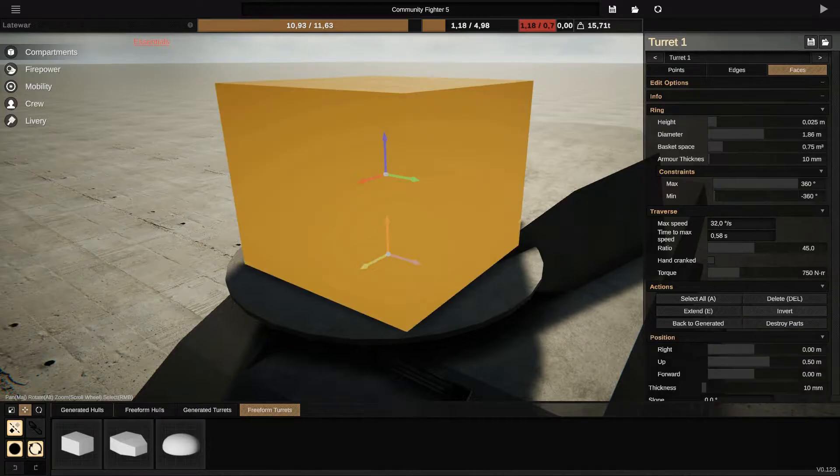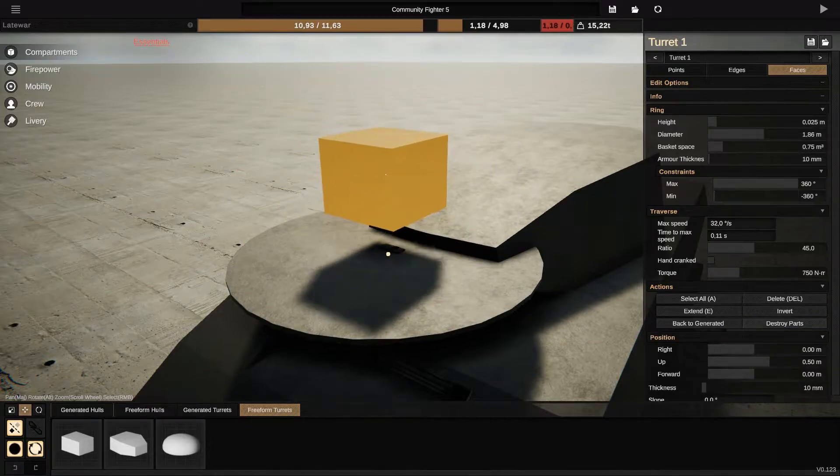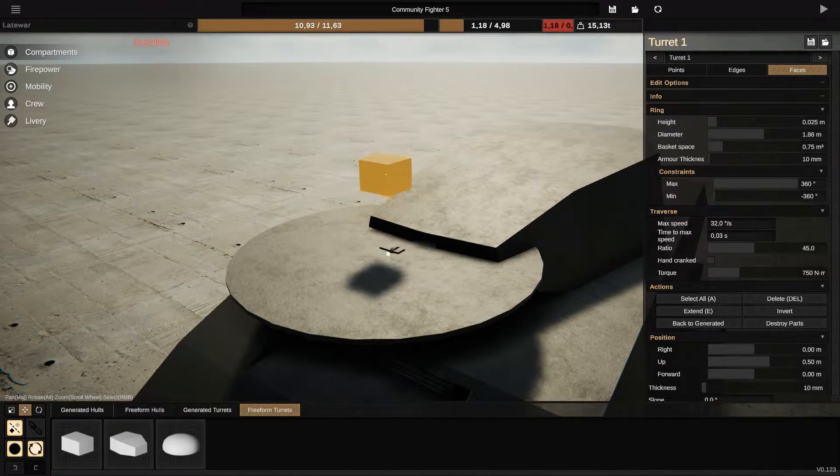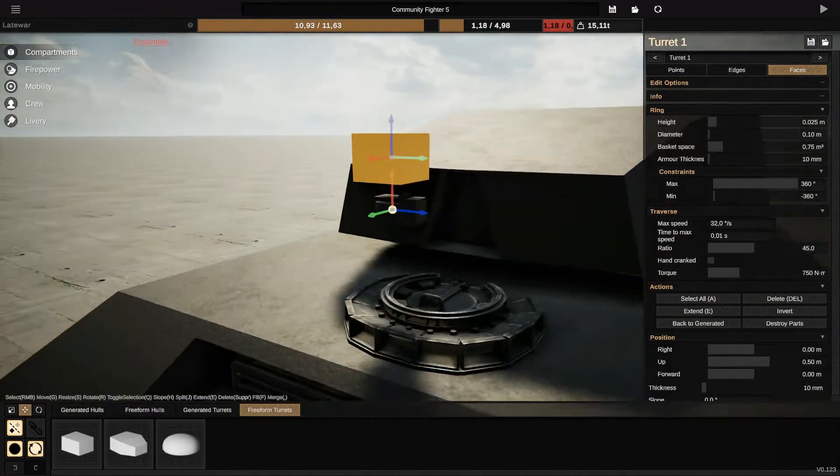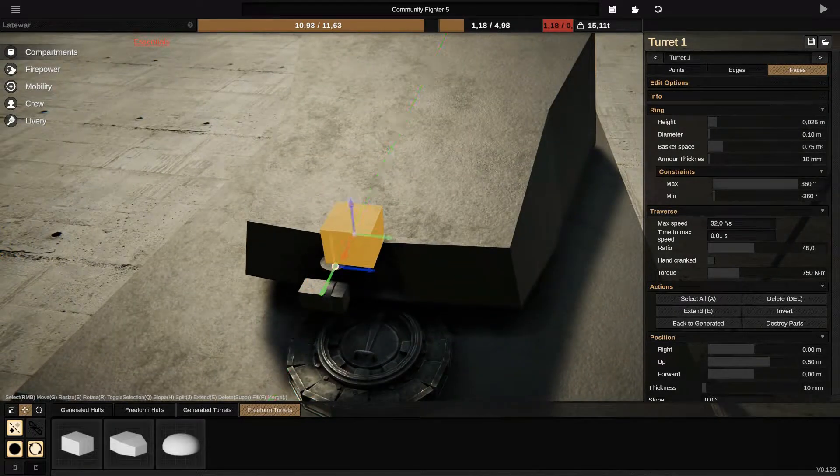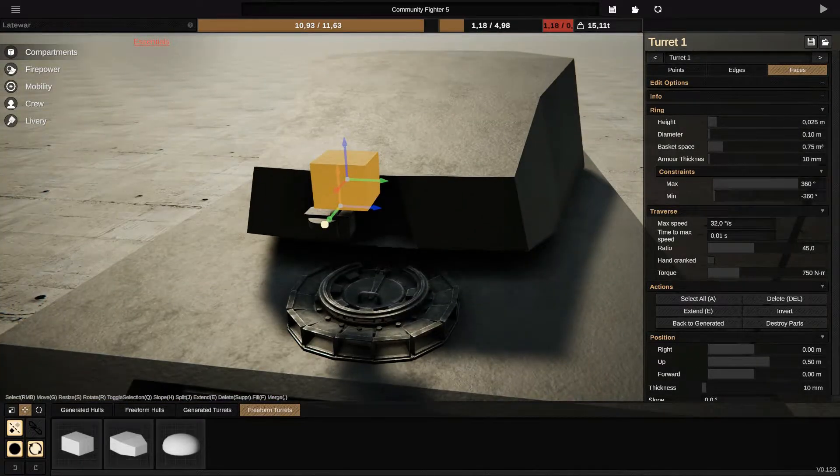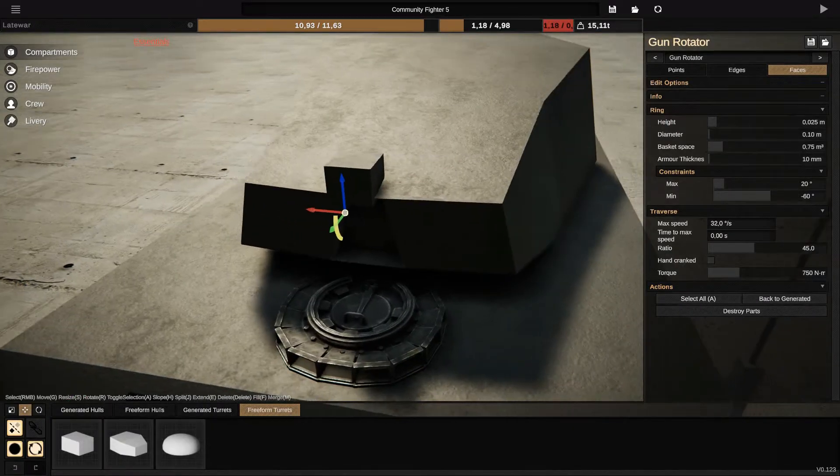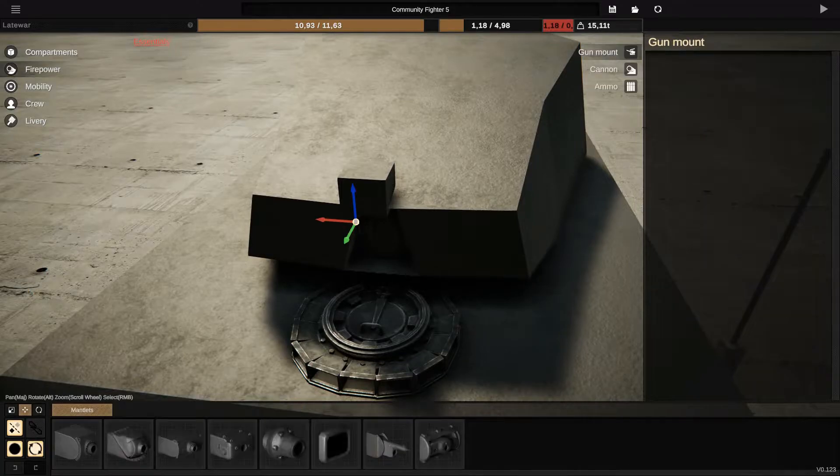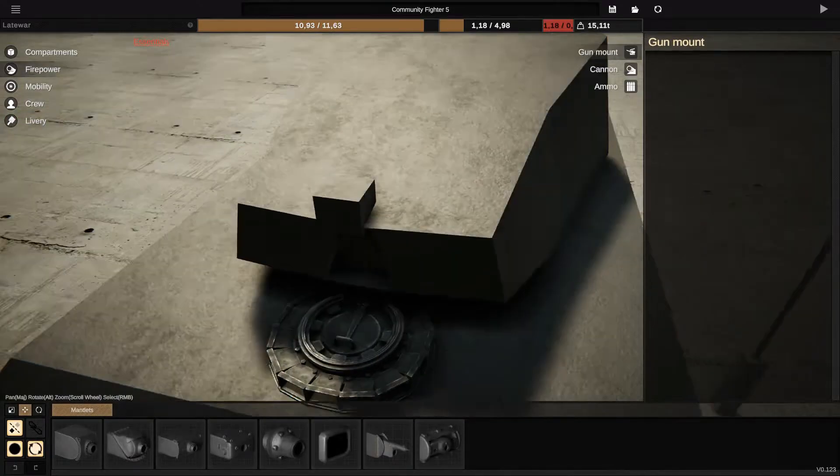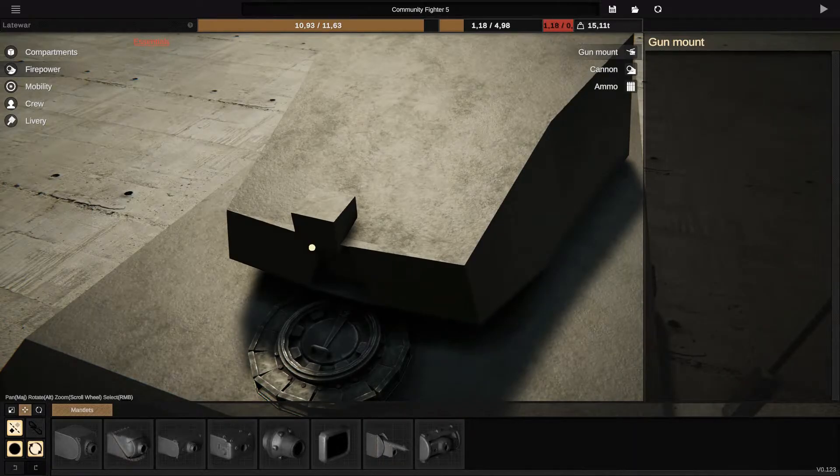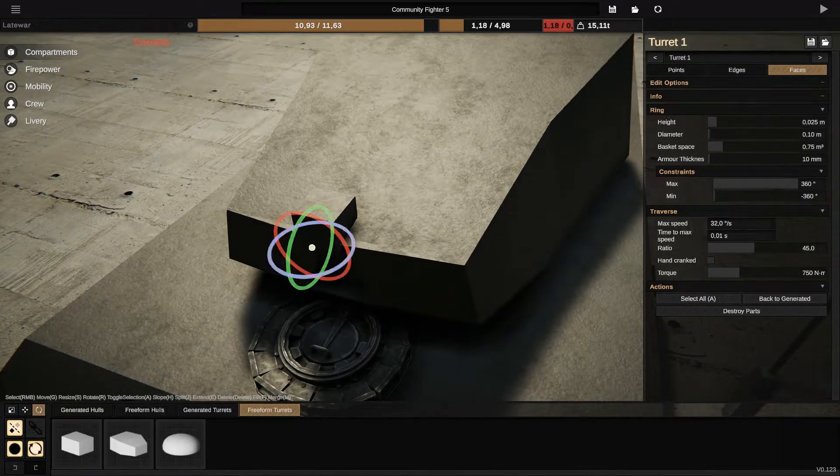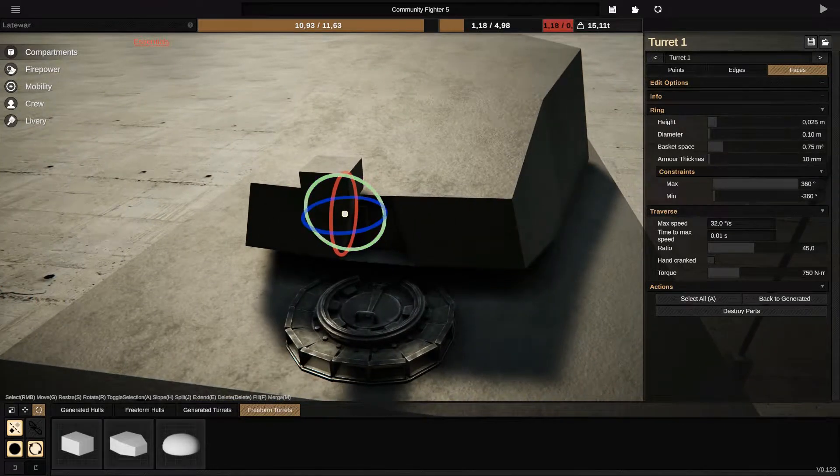You do the same thing, you reduce the size as I told you. You put back your gun rotator.